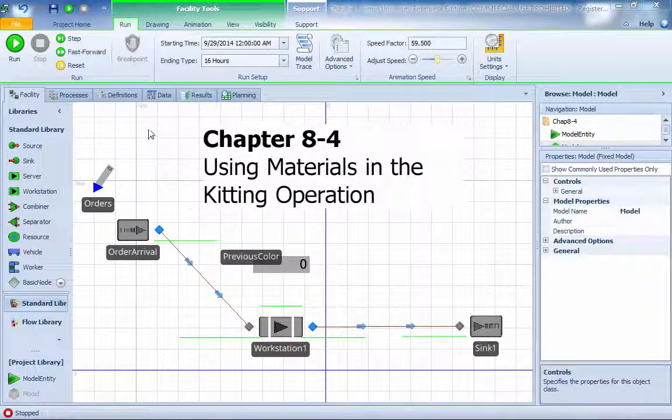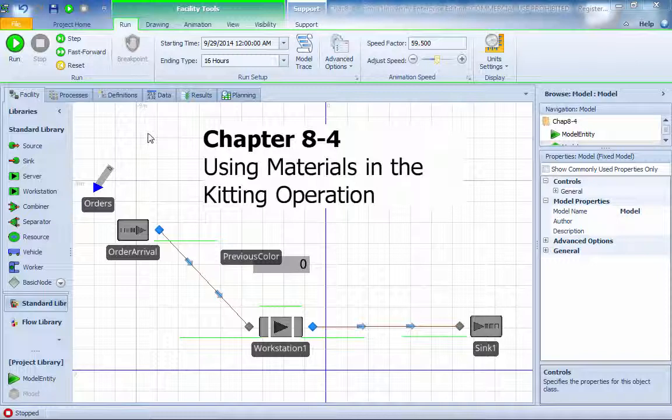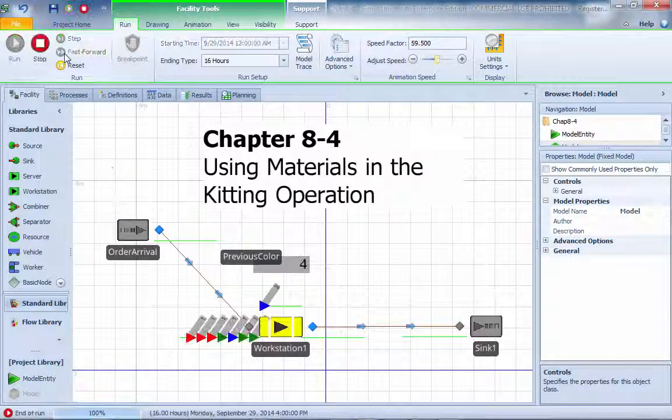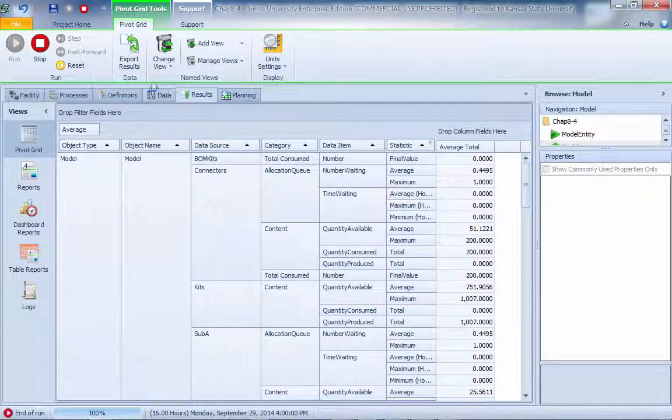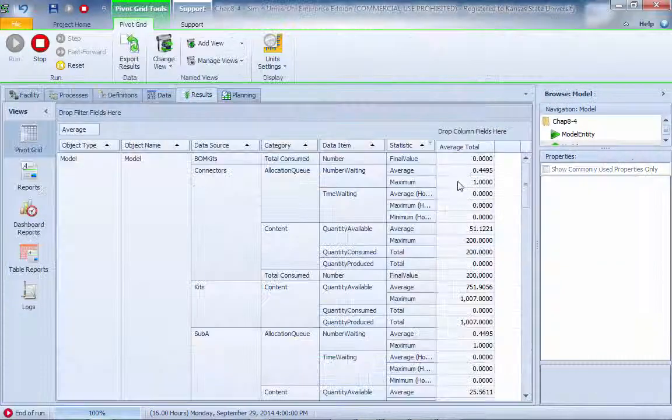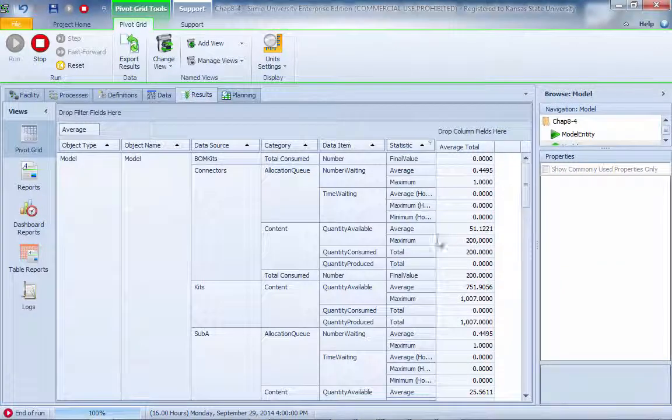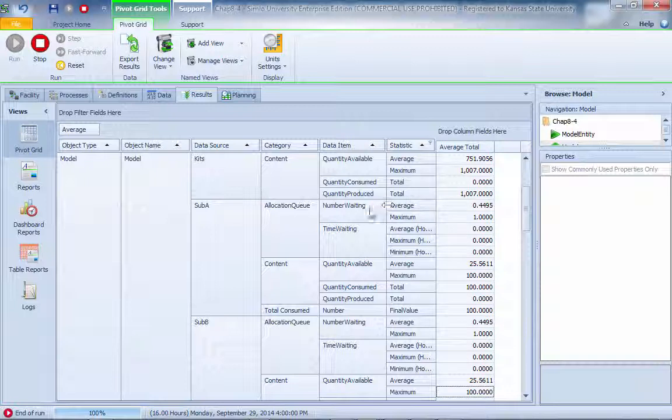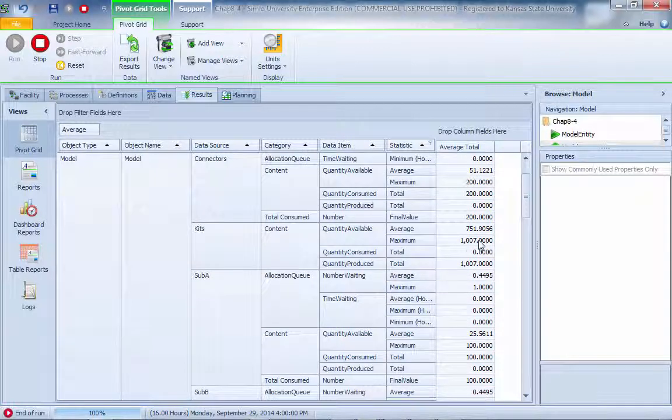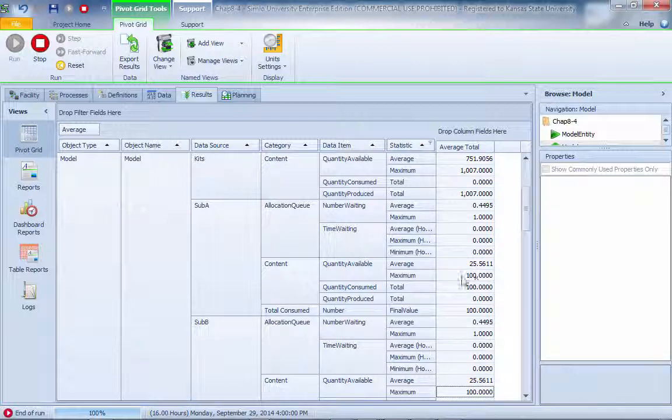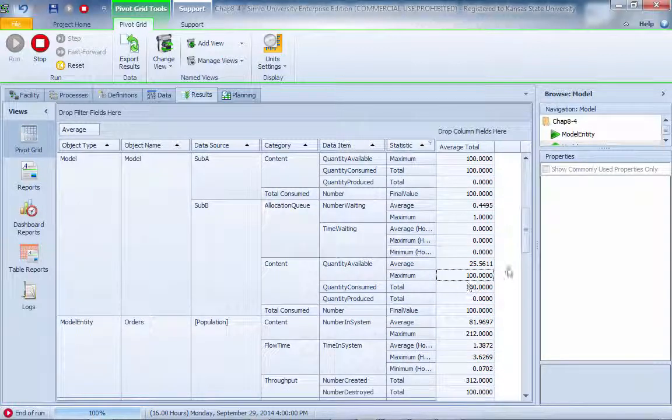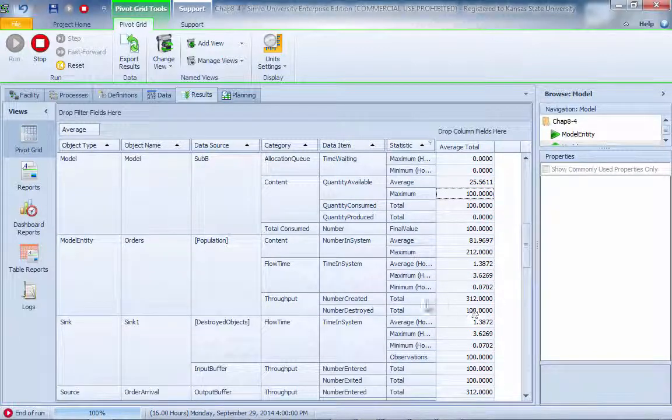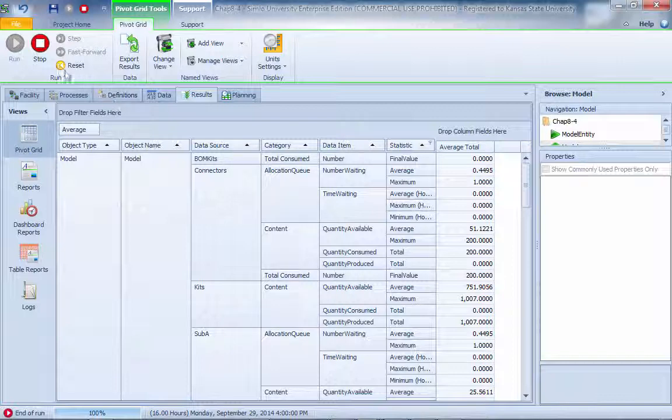The chapter 8.4 model is finished. I want to take a look at how many got produced and so on. Let's run this model real quick to the end. We see that after 16 hours of running, the total consumption for connector is 200. Everything is used up. Sub-assembly A, there is a little bit more than a thousand produced. Finally, for the final product, sub-assembly A and sub-assembly B are entirely consumed. You can see that we created 312 orders. Only 100 of them are completed. So this is pretty much we used up all the material in this system, in the inventory.